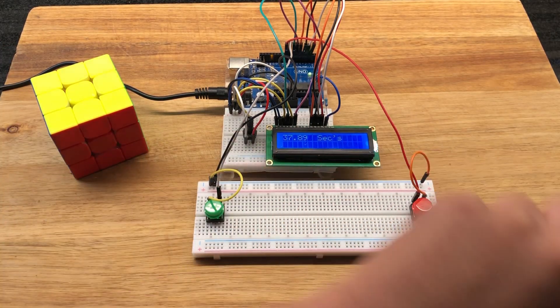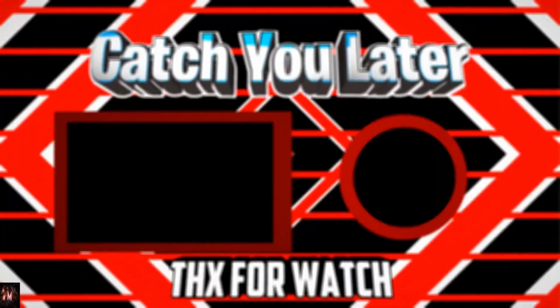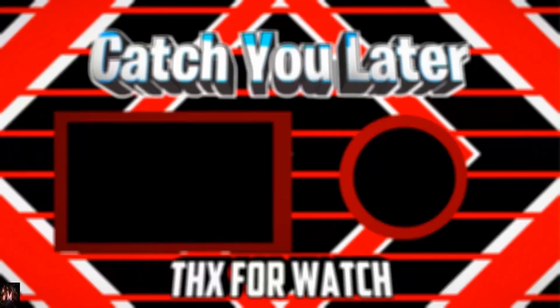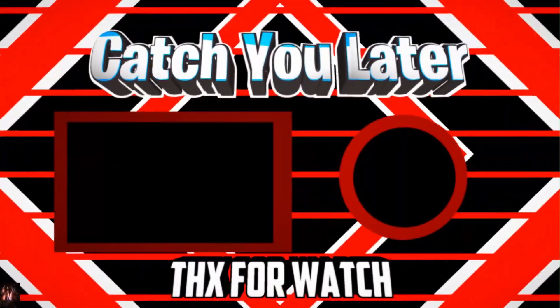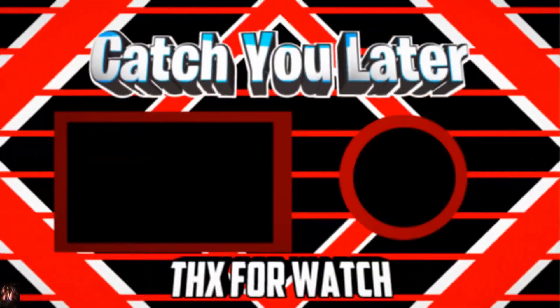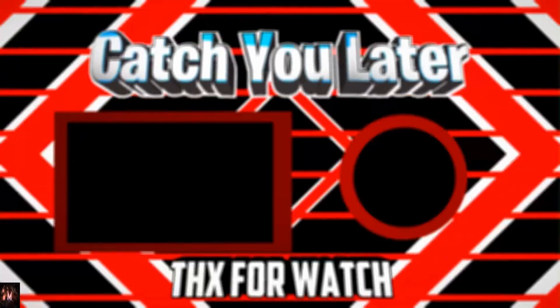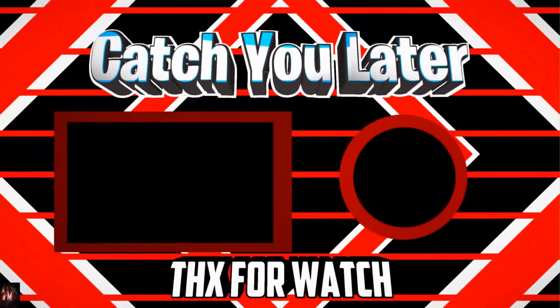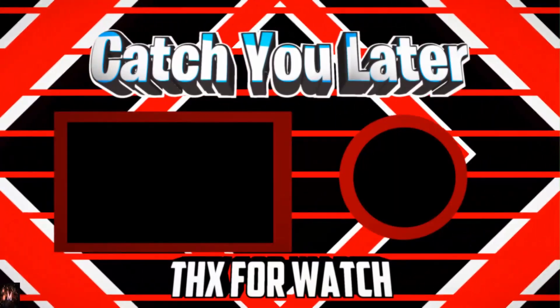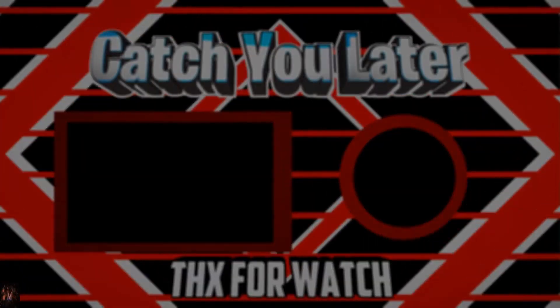You can check out any videos here. Make sure to click that subscribe button. And follow me on Instagram at the Rubik Hype Official. And until next time, I'll see you later. Bye-bye.